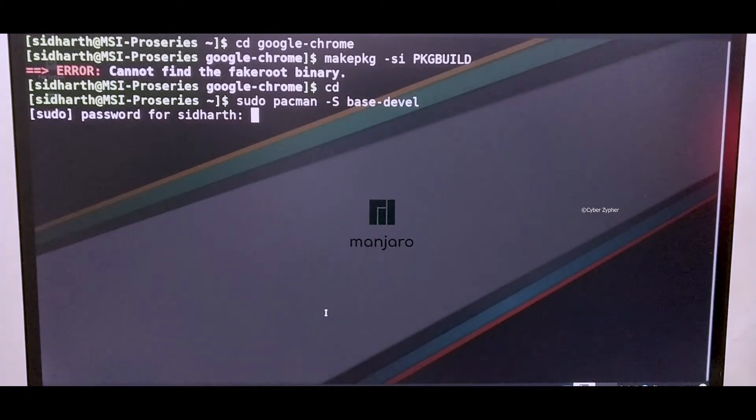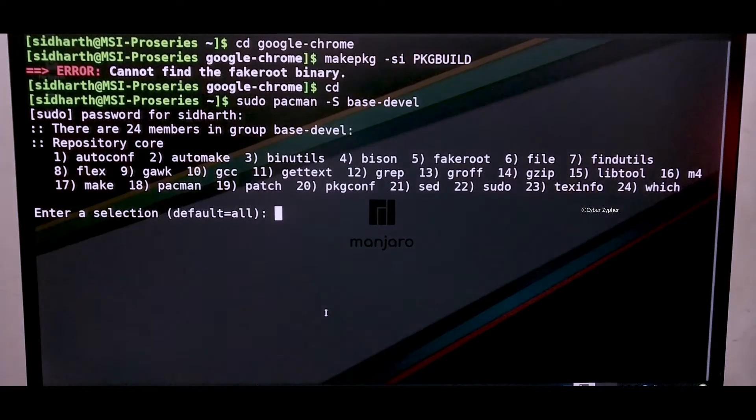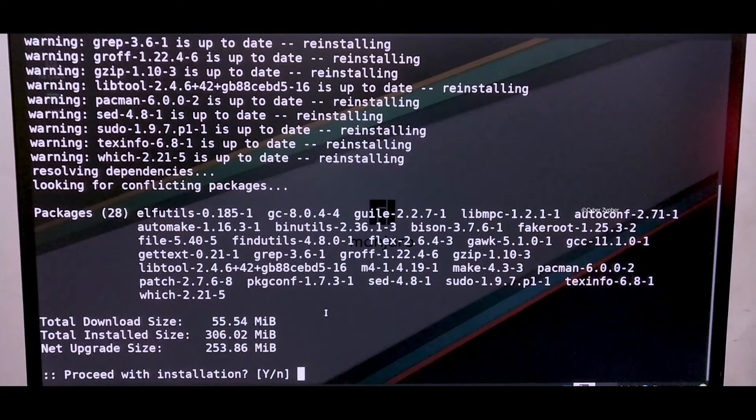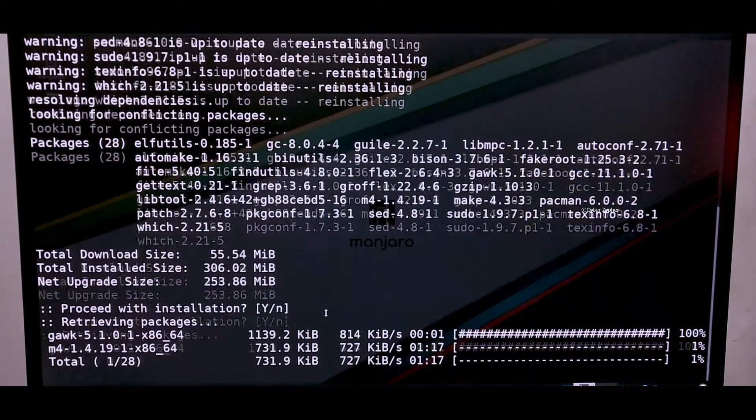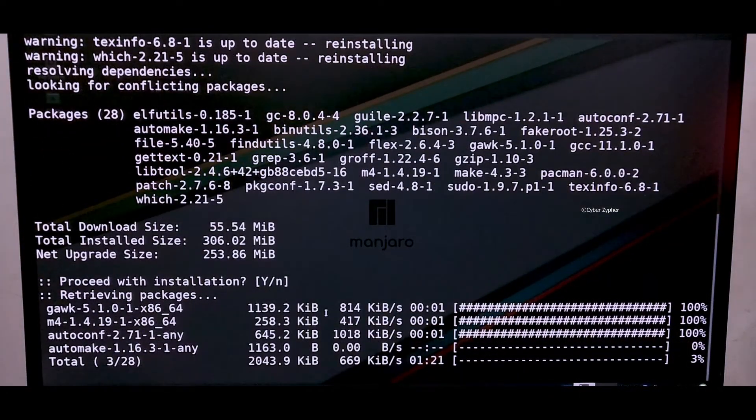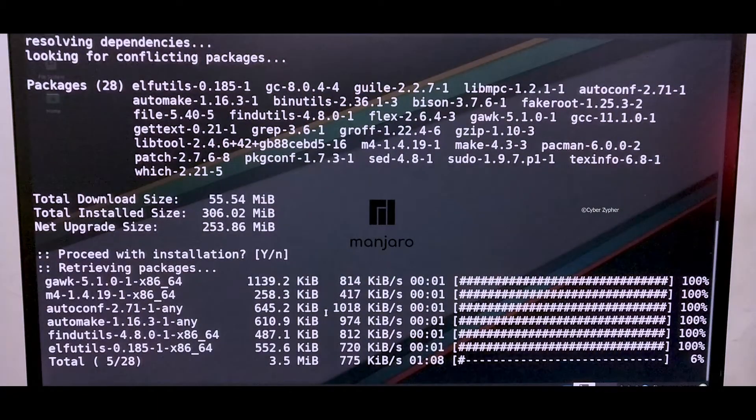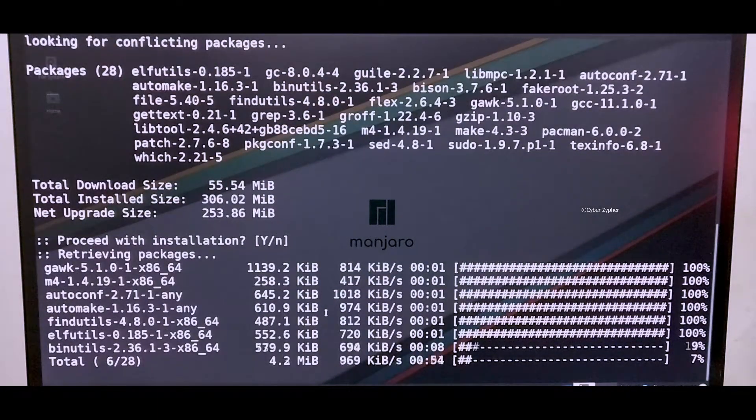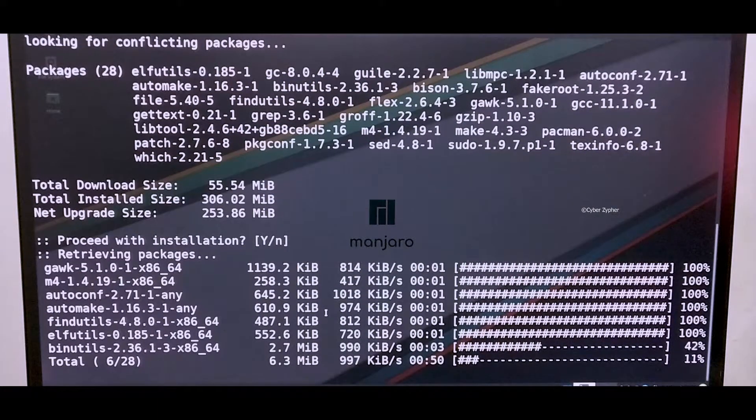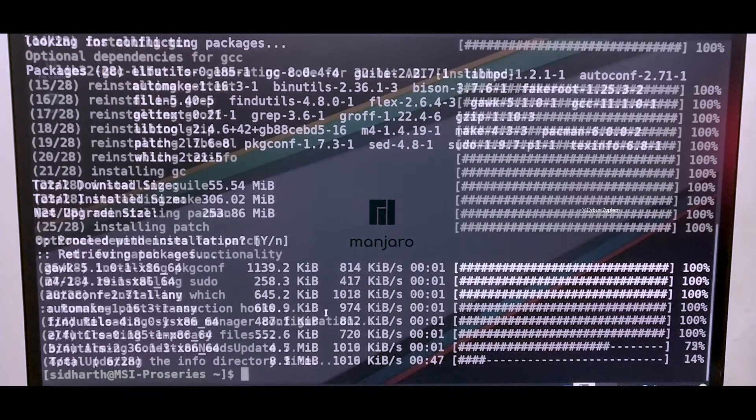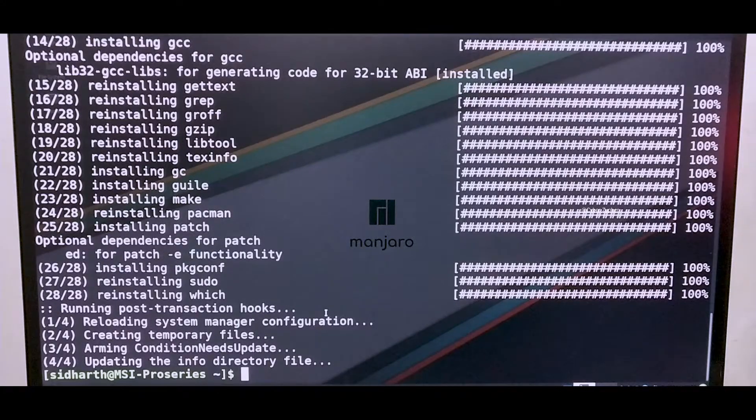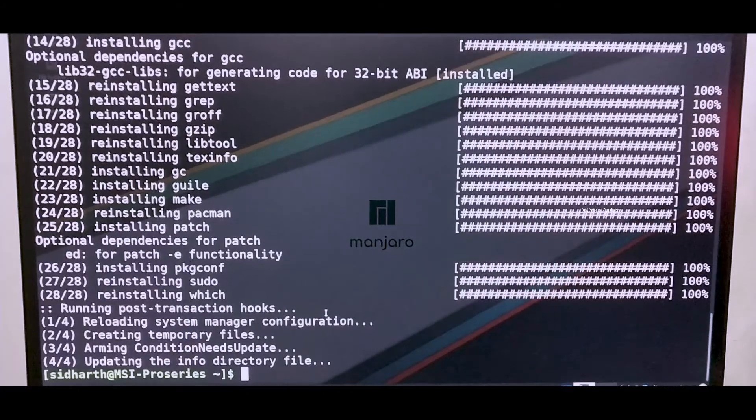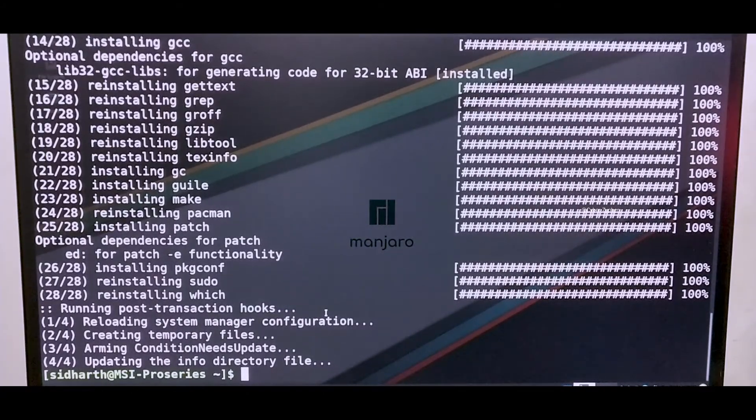Type your sudo password and then click enter. This will download the base-devel package and after it gets downloaded this error will automatically disappear and you're good to go. As you can see the base-devel package has been downloaded. If you want you can reboot for better experience.